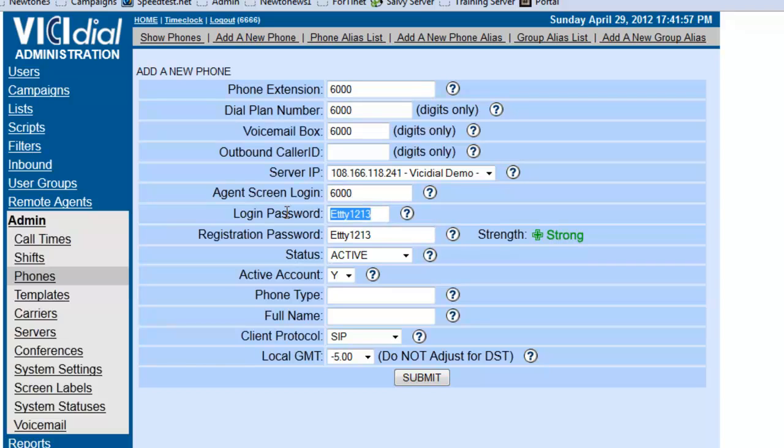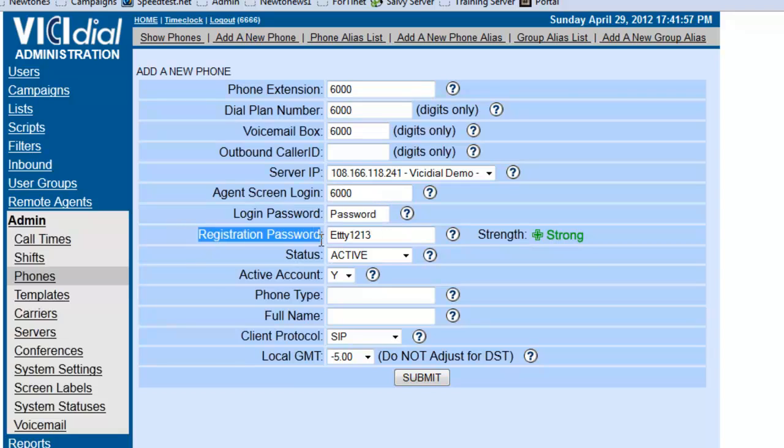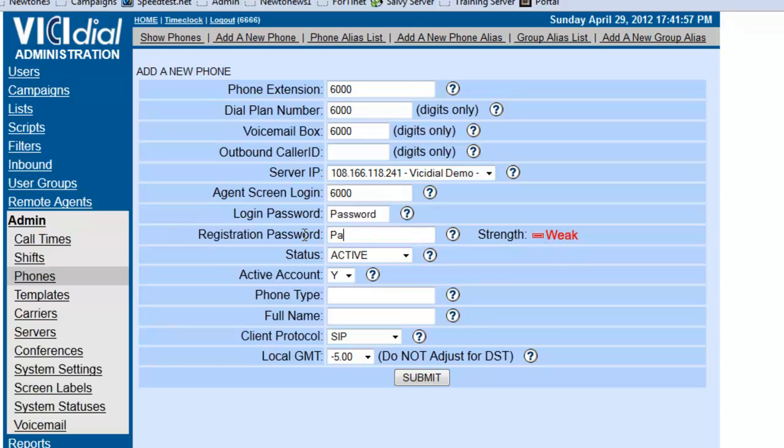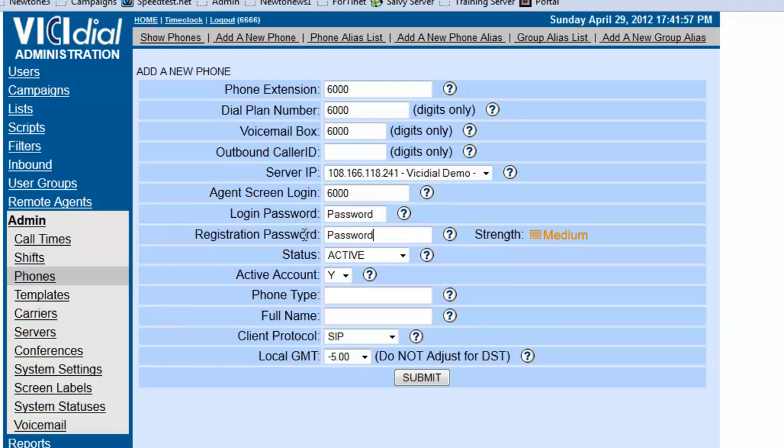Also, the password, the login password has to match. In our case, we set the user 6000 with the word password as password.